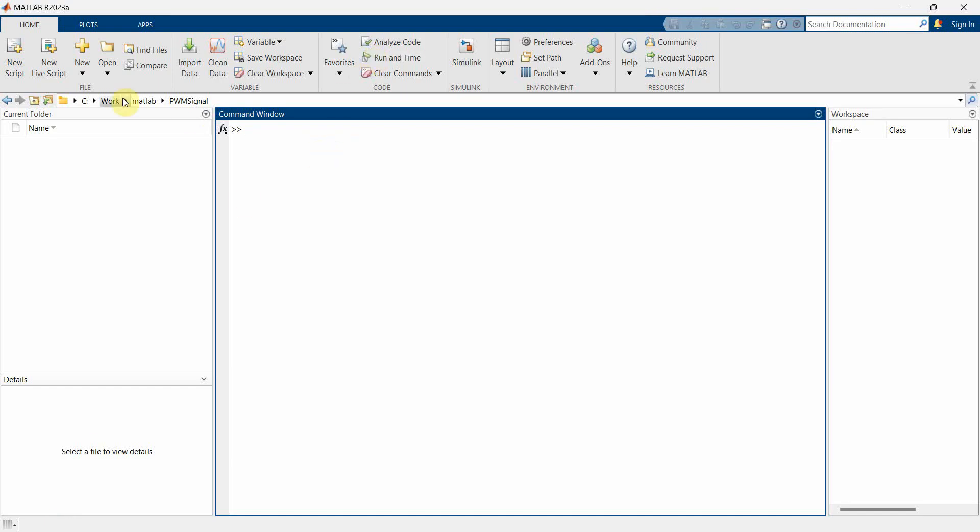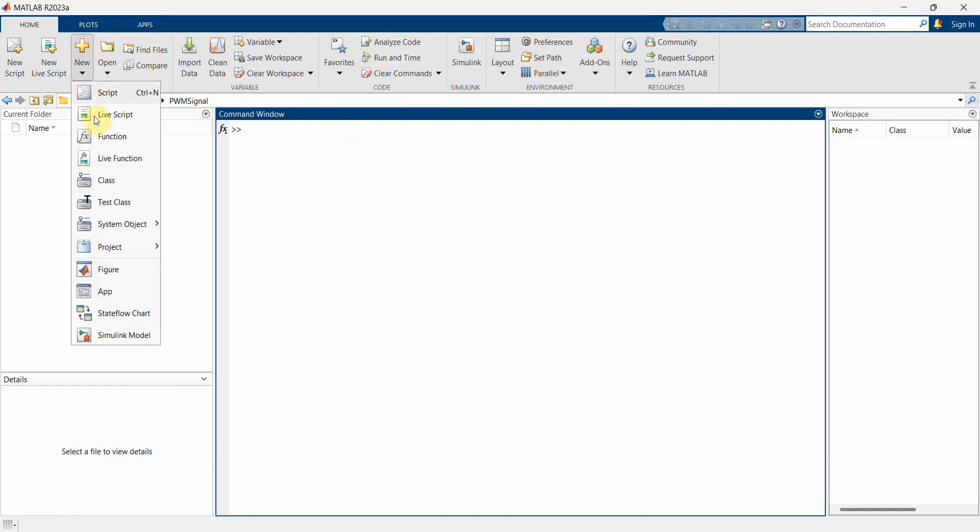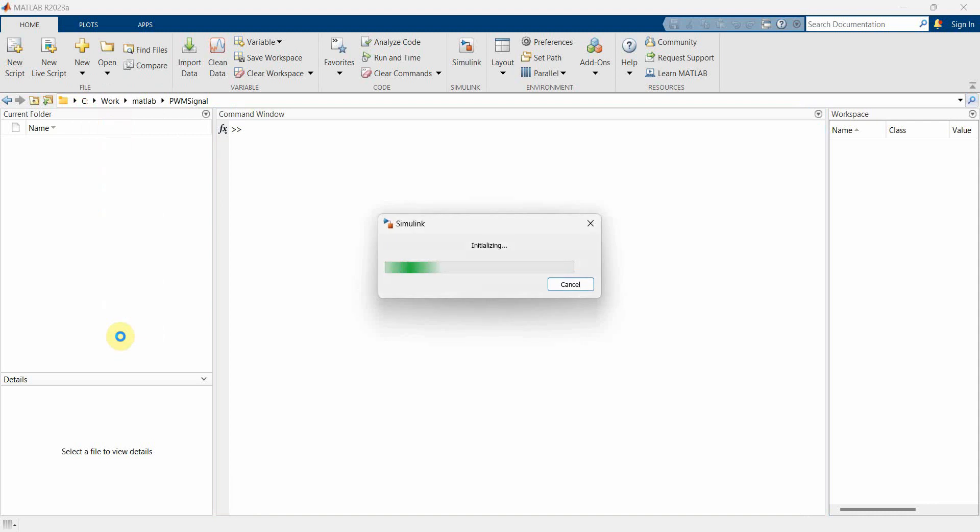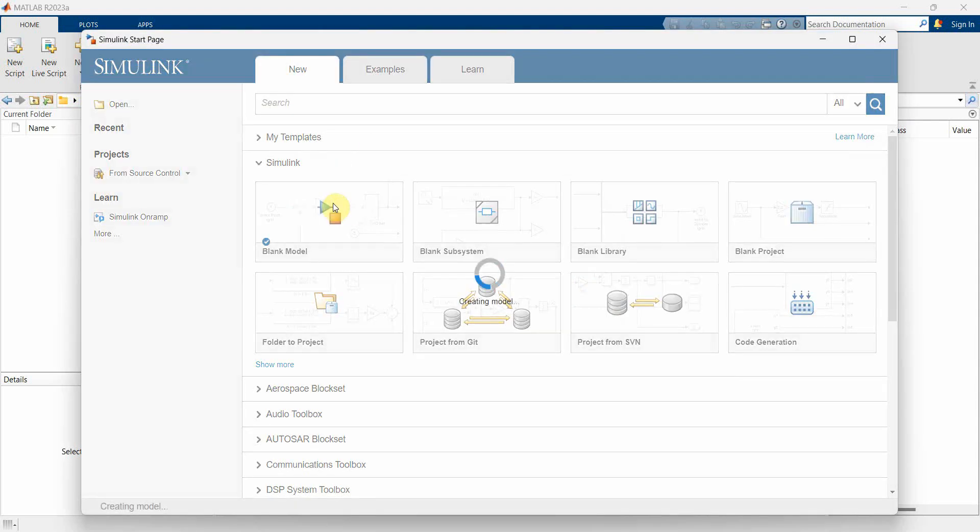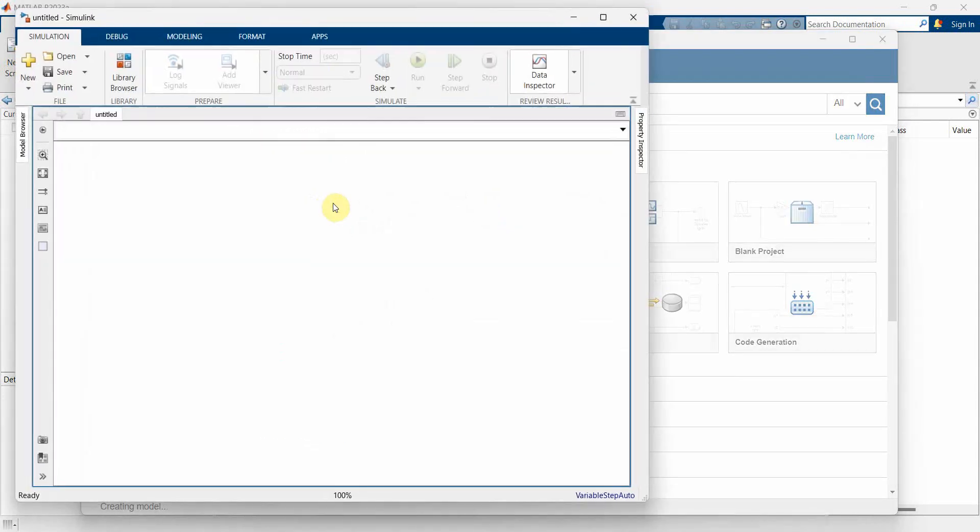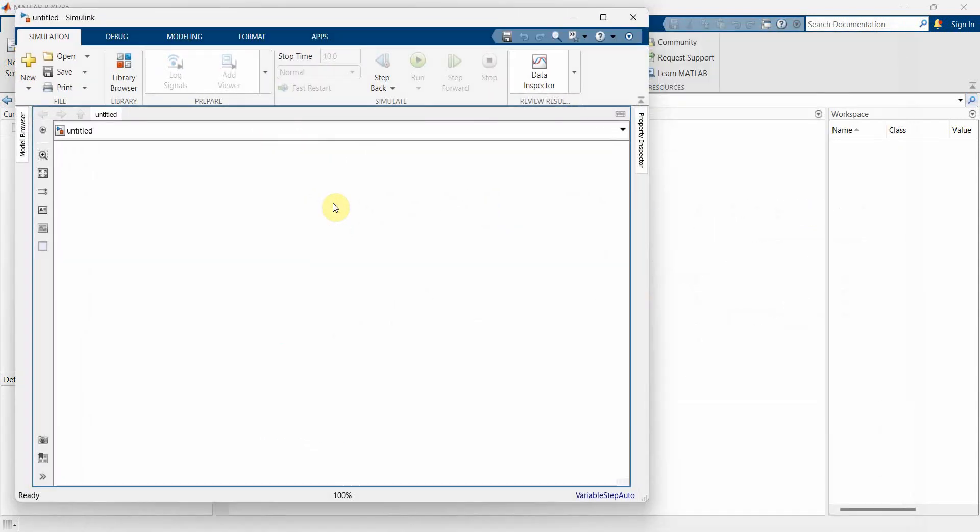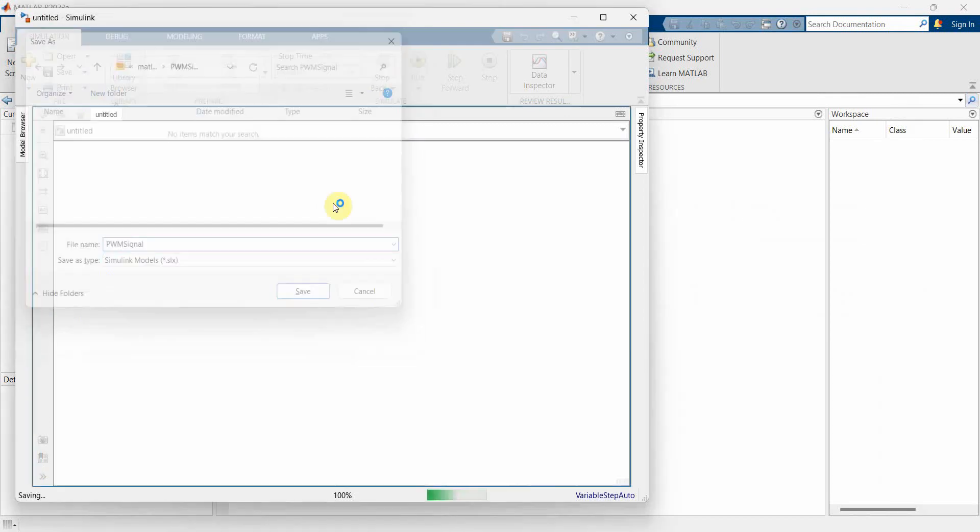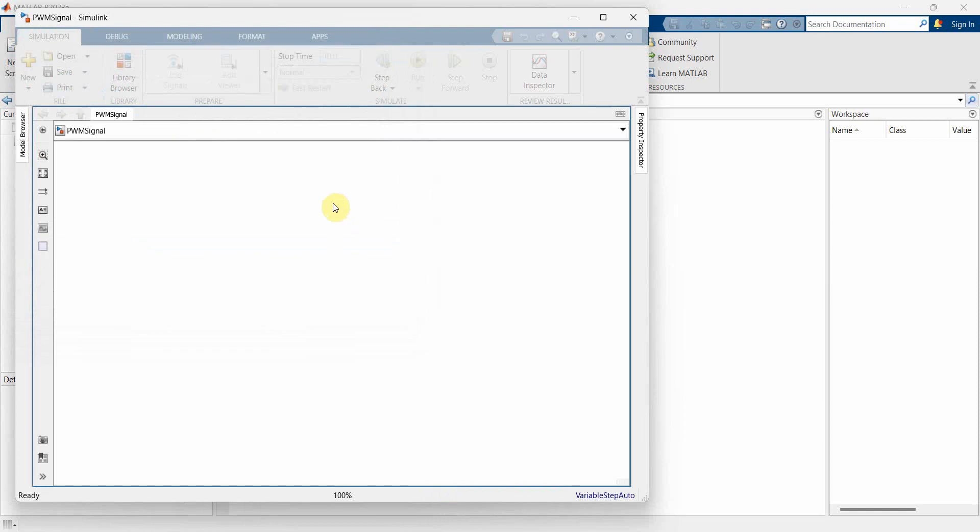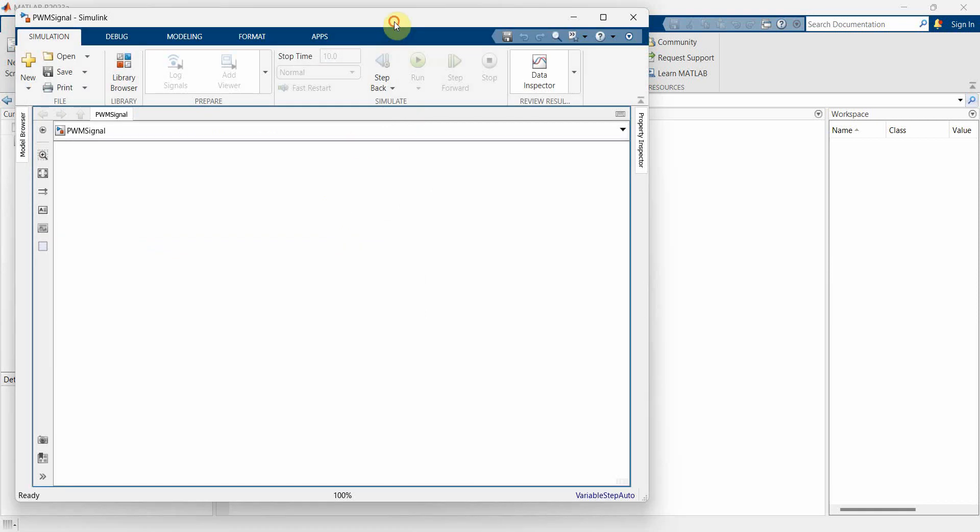I have already opened my MATLAB environment and I will start a new Simulink model. Over here you can select a blank model. And then first and foremost you can save it. You can give it any name, say for example PWM signal dot slx file.